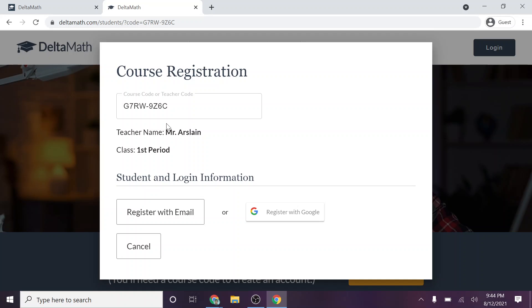Now notice it has teacher's name and your period. If either one of those things is incorrect, you can reach out to me about that. But it should have both my name and the correct period on it. Now what you're going to want to do is you're going to want to click on register with Google. So you're going to go ahead and click that here.